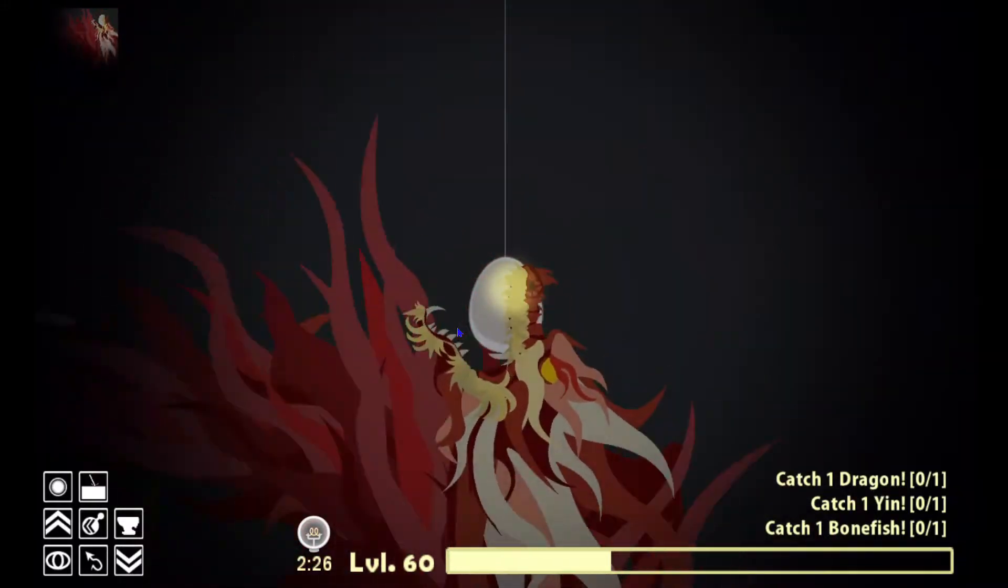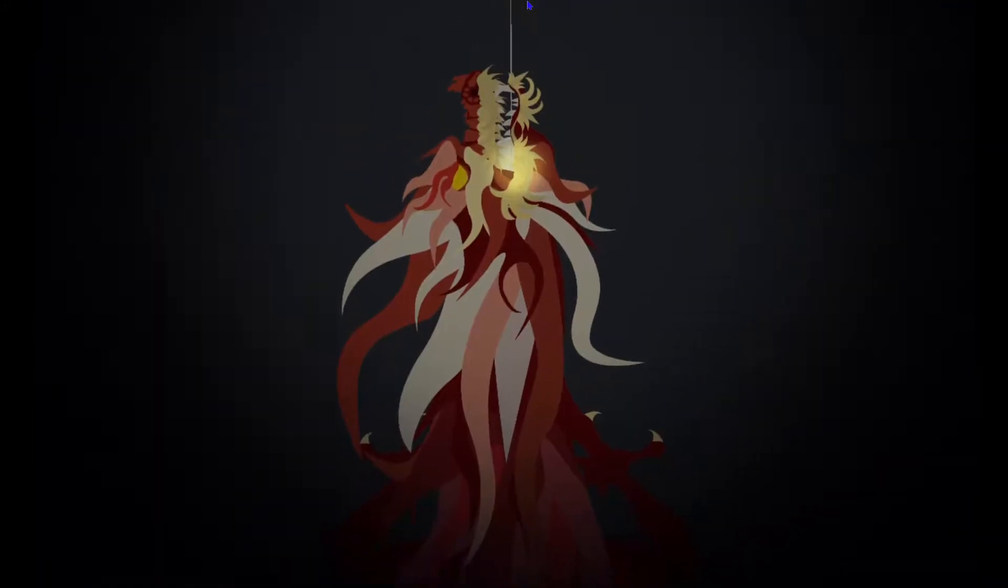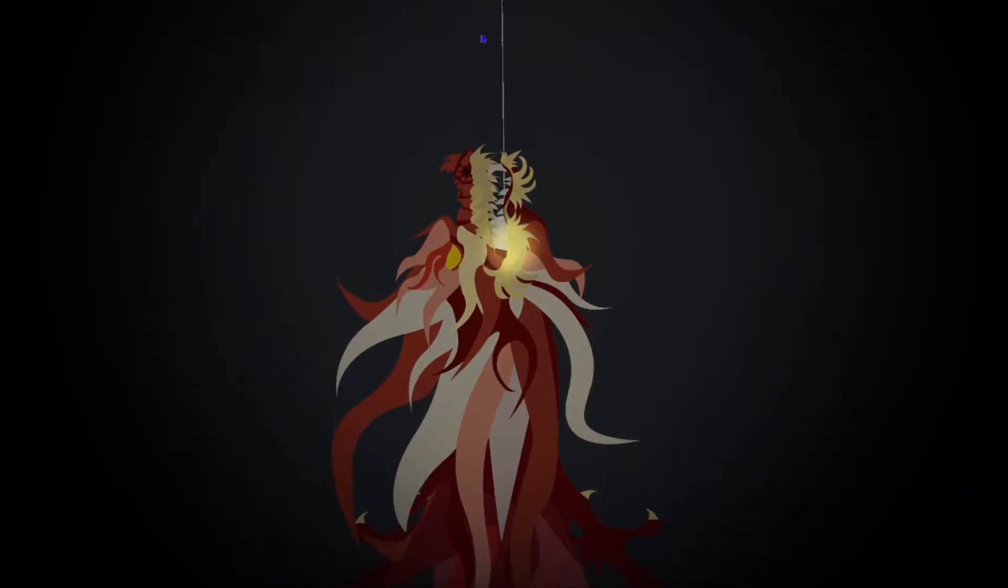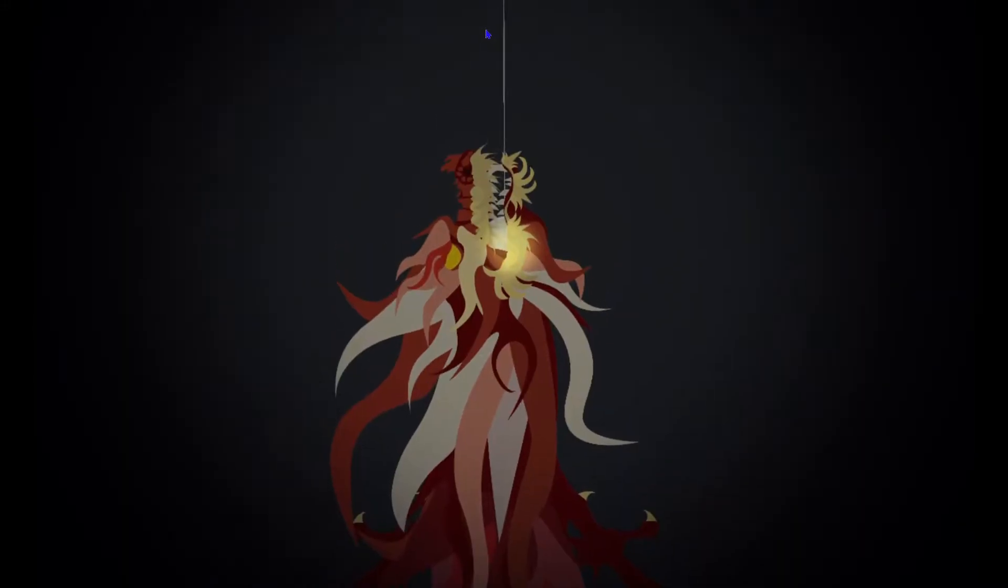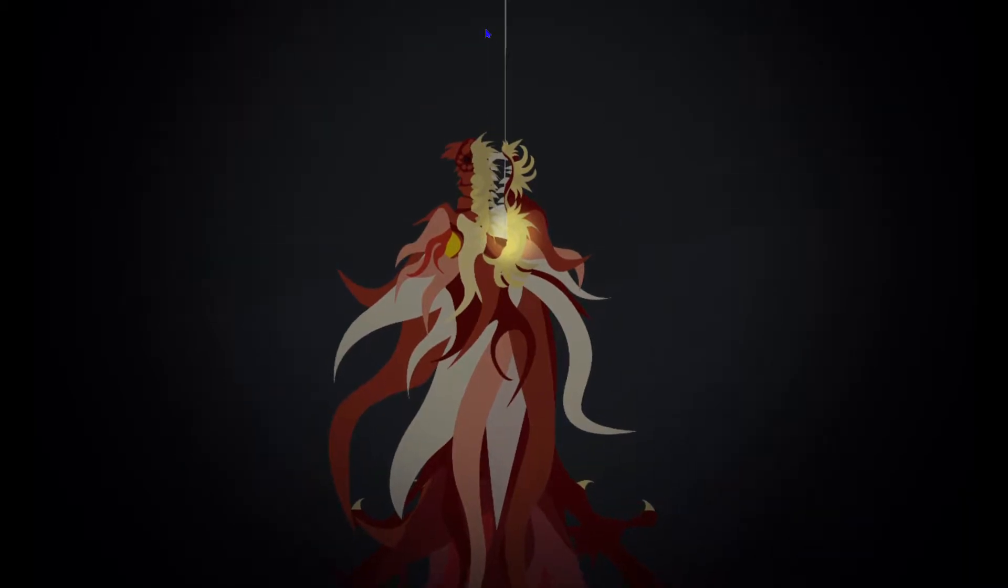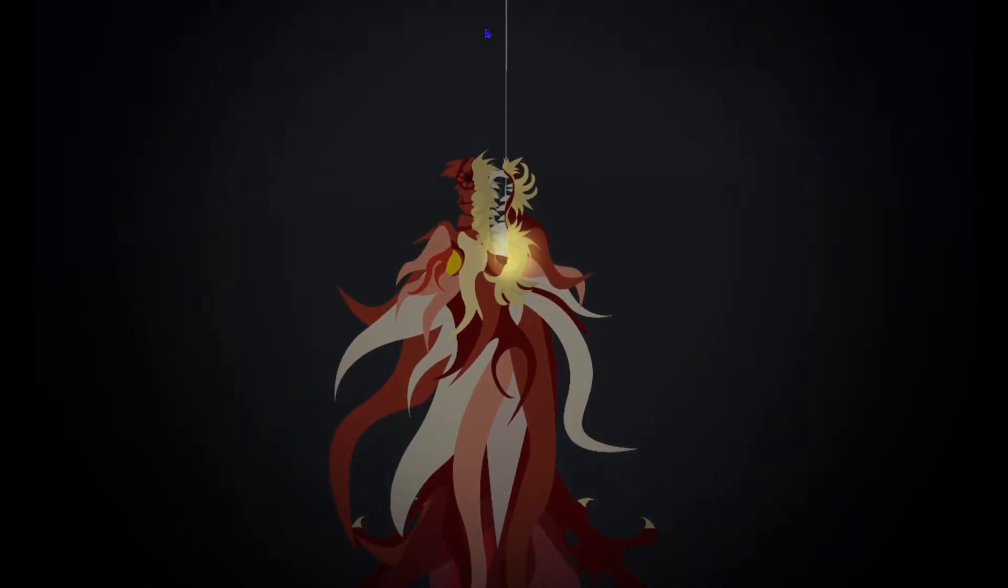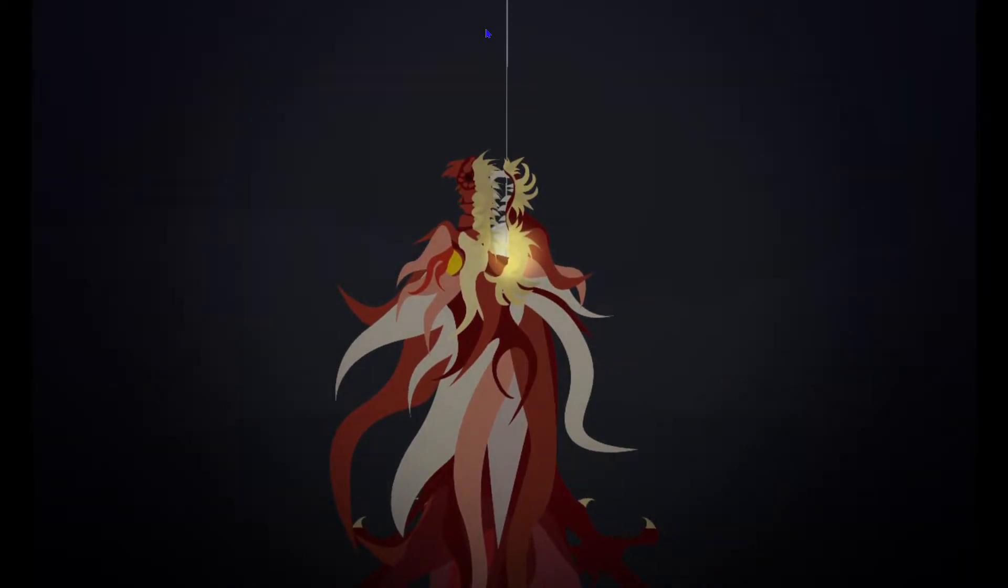Take the egg. We caught the dragon. We caught the dragon, guys. That's how you catch the dragon. Woo!